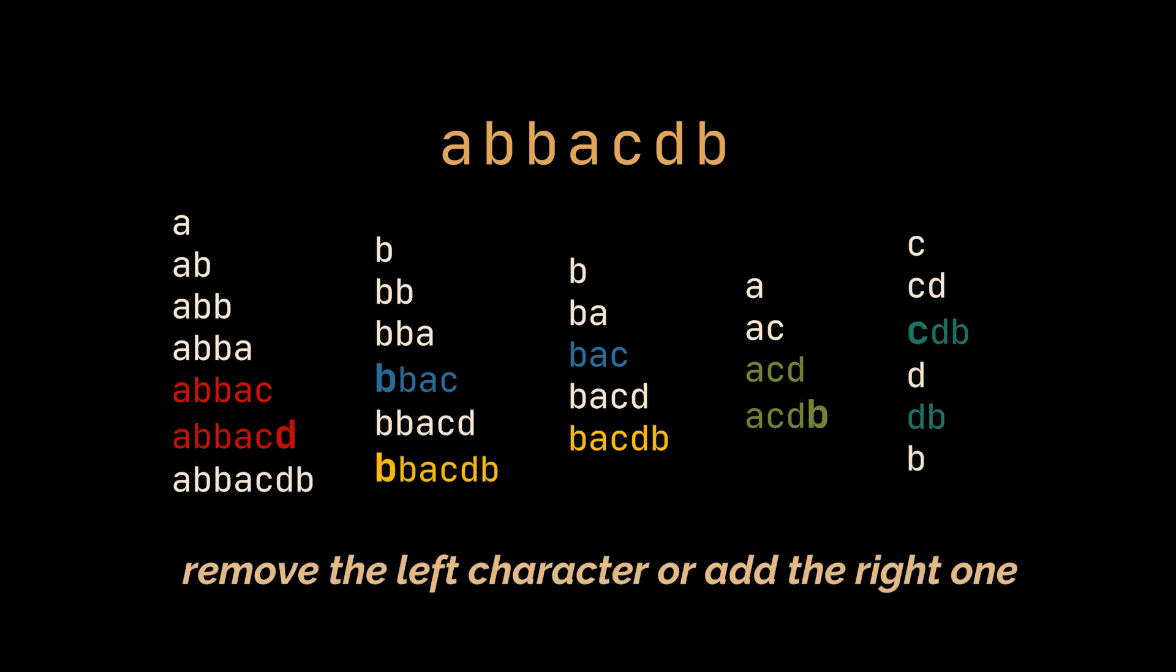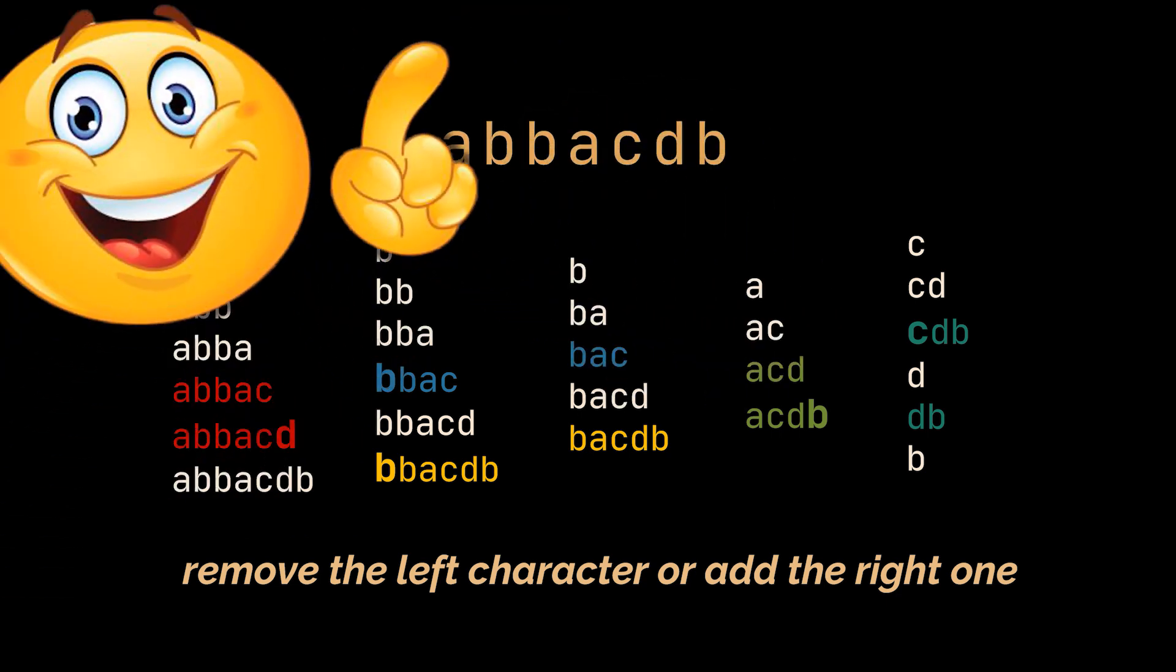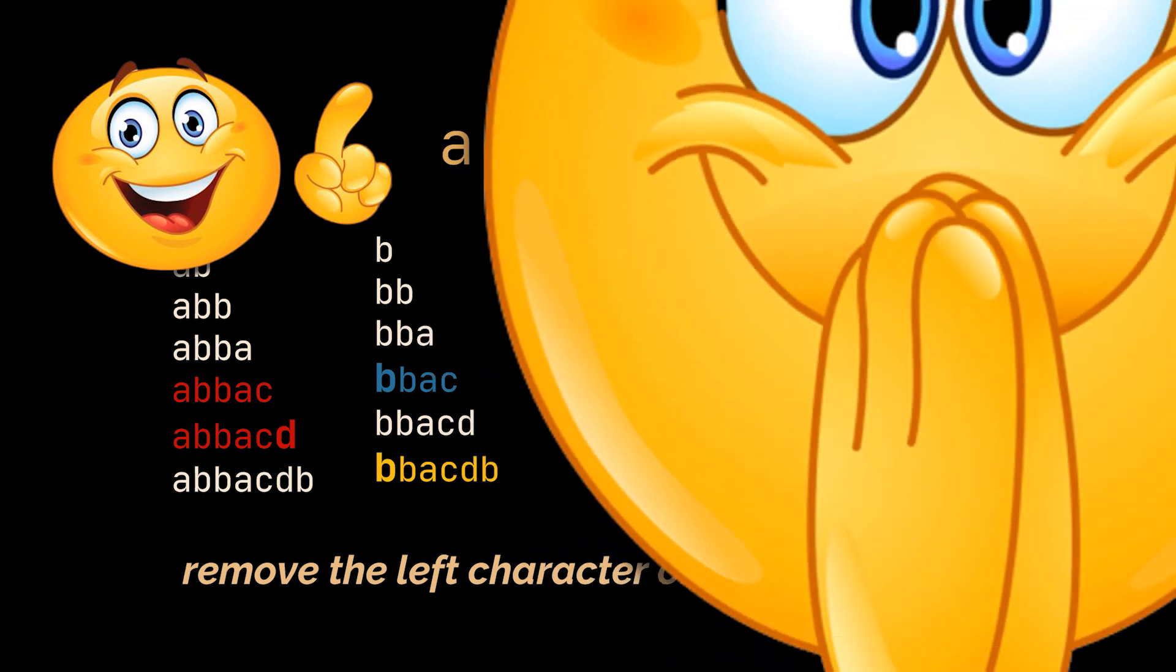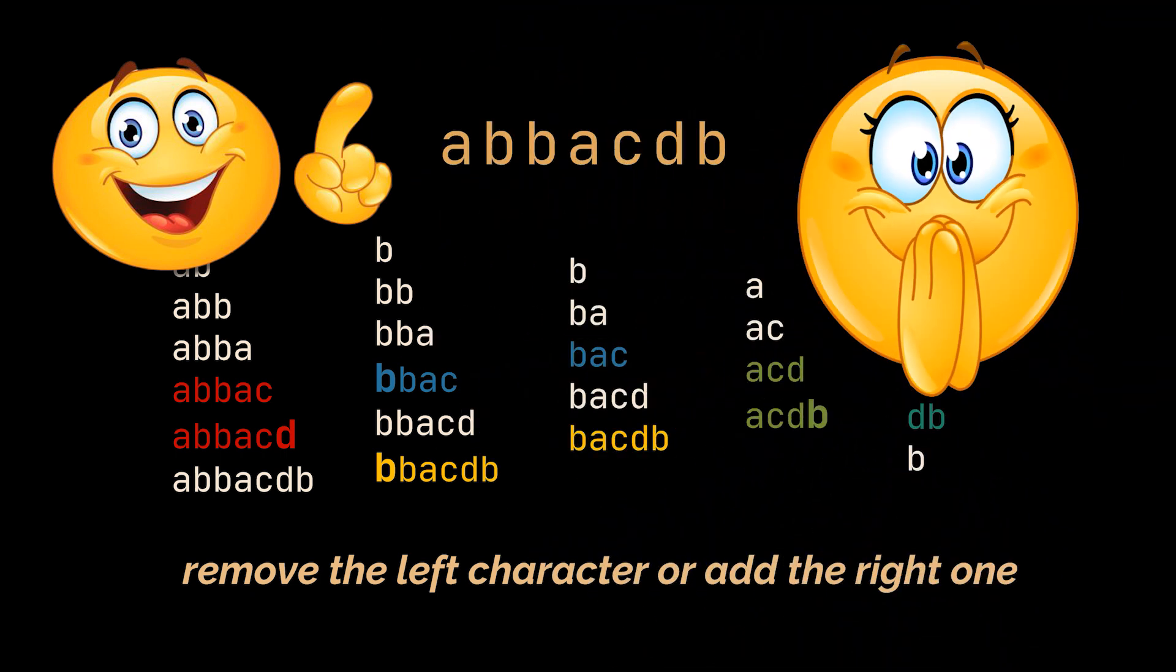So to convert the first substring to the second, all we must do is either remove the left character or add the right one. We do not need to reiterate over the whole substring to construct it, each substring can be deduced from the one preceding it, right?